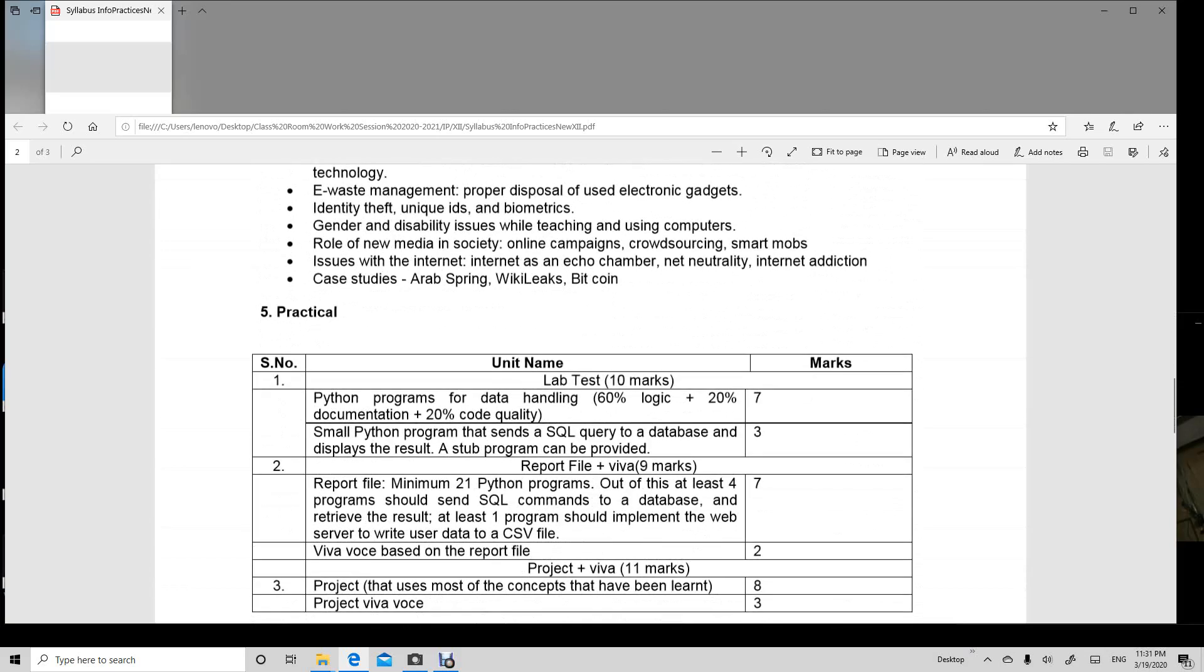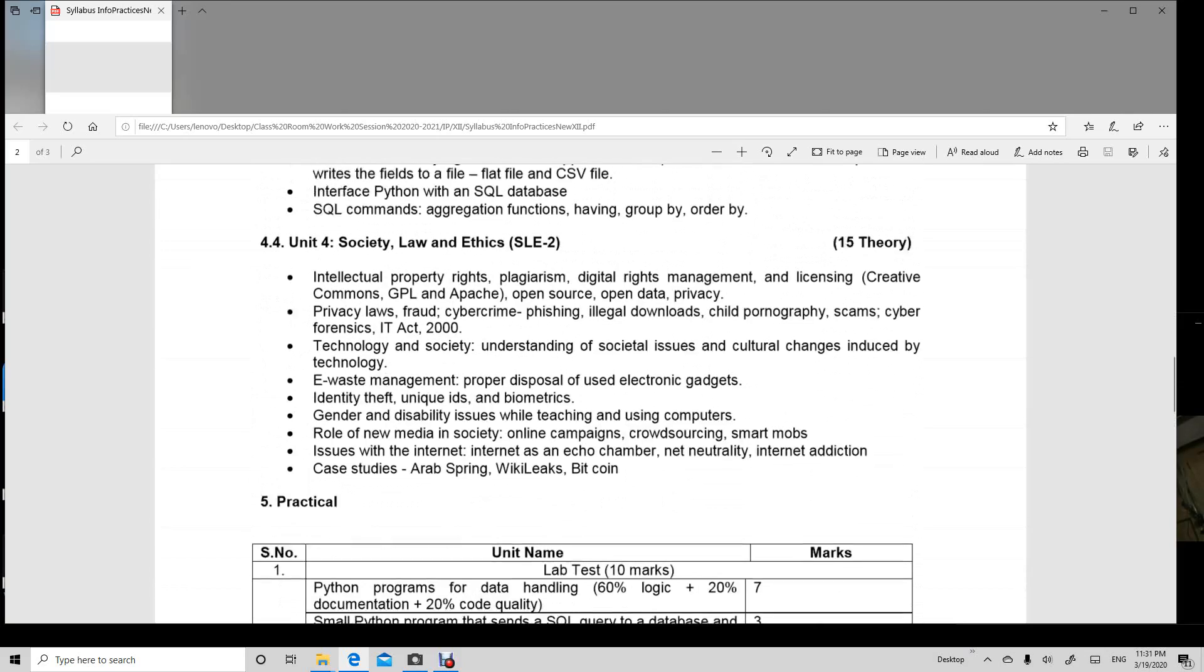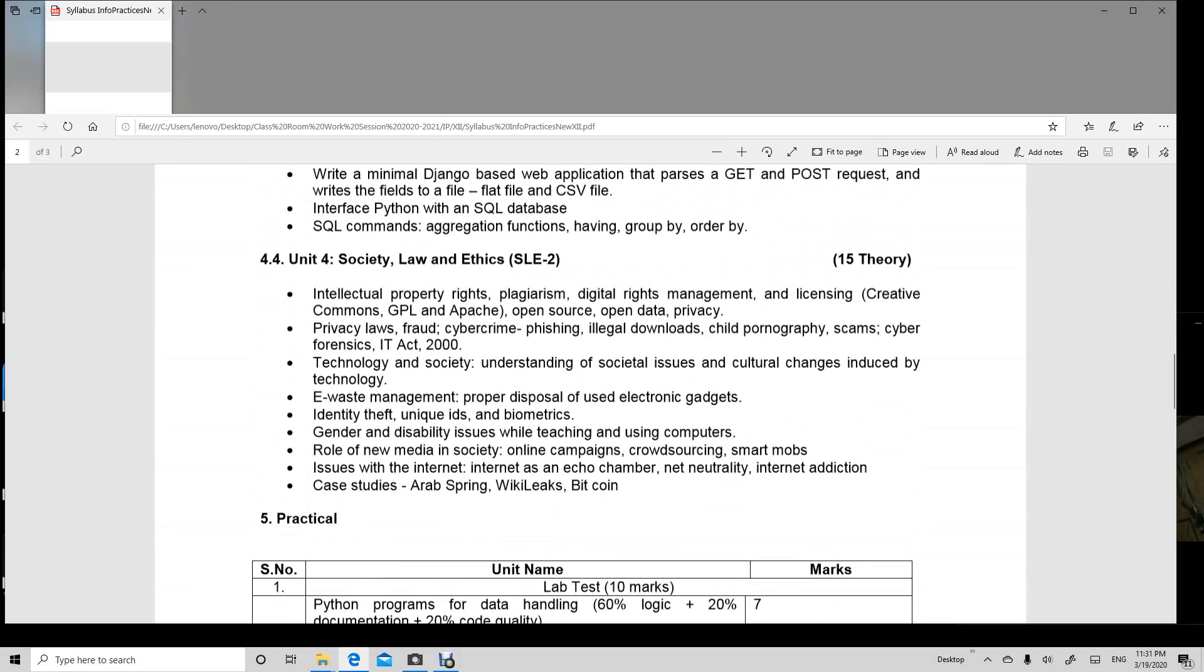After that, unit 5 in which we are going to learn about society law and ethics. What is e-waste? How does piracy work? What is technology's connection with society? How do we use it? All these things - what is internet, cybercrime, net etiquette - everything which you have done in your 11th class.